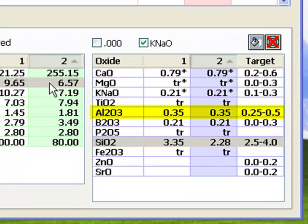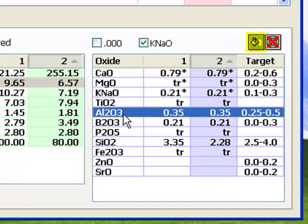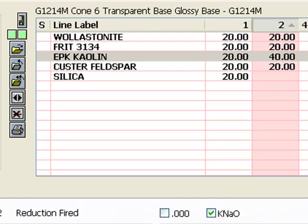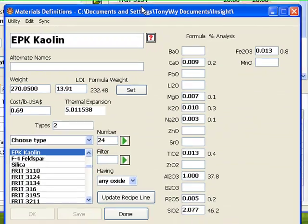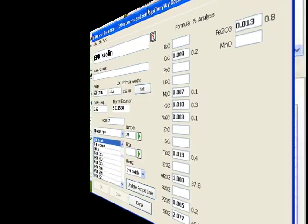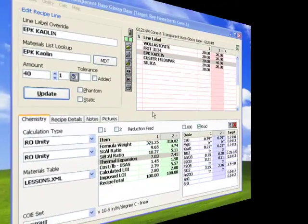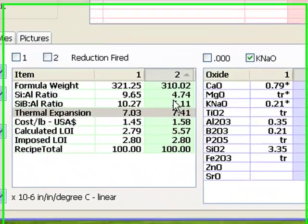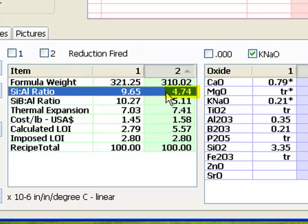I'll select Al2O3 in the formula list and click the Supplier button. Insight searches for the recipe material contributing the most Al2O3 and selects the kaolin in the recipe list. As you can see, I've doubled the amount of kaolin in Recipe 2 to 40. Remember how you know what oxides are supplied by a material? Just double-click it in the recipe list to bring up the materials dialog for that material. The silica-alumina ratio is now much lower, maybe even too low. This would very likely be a matte.